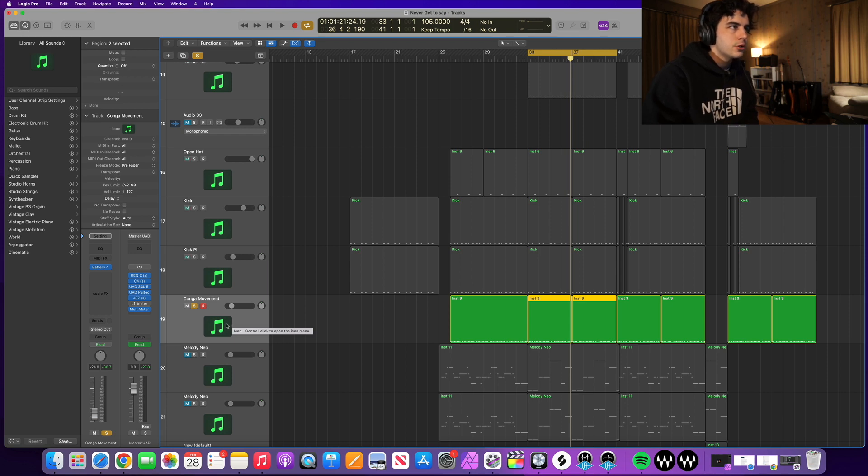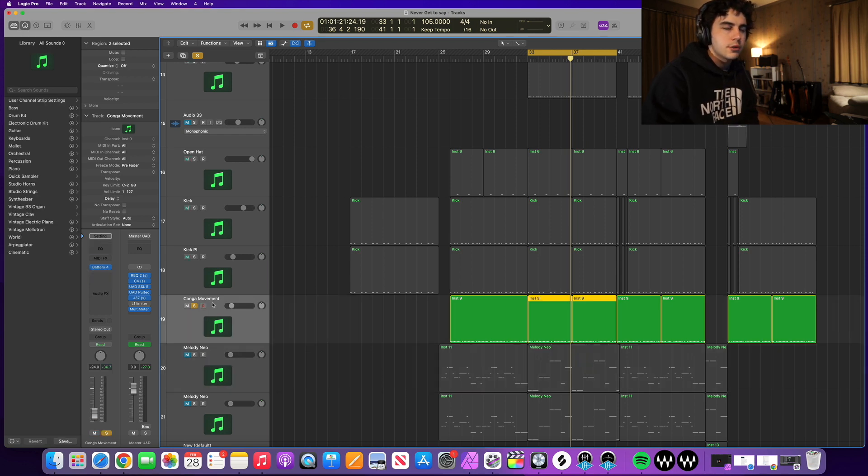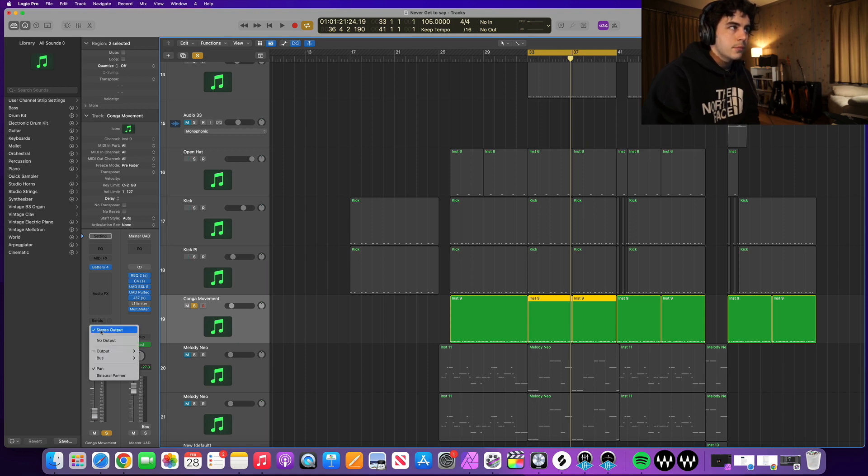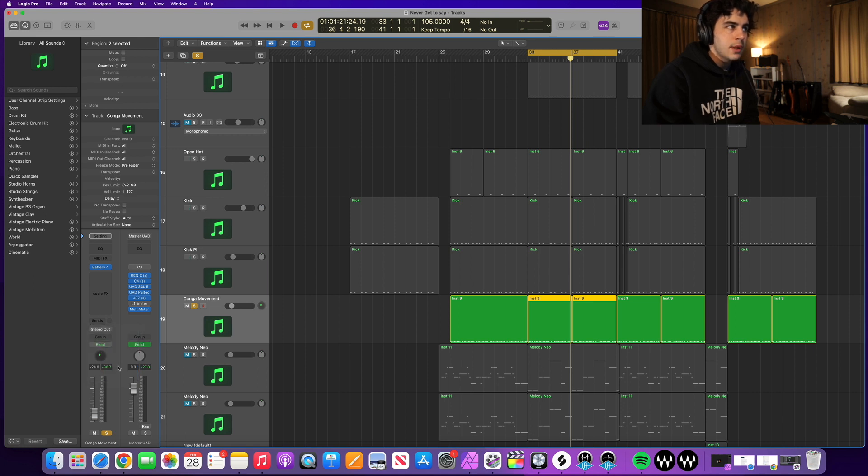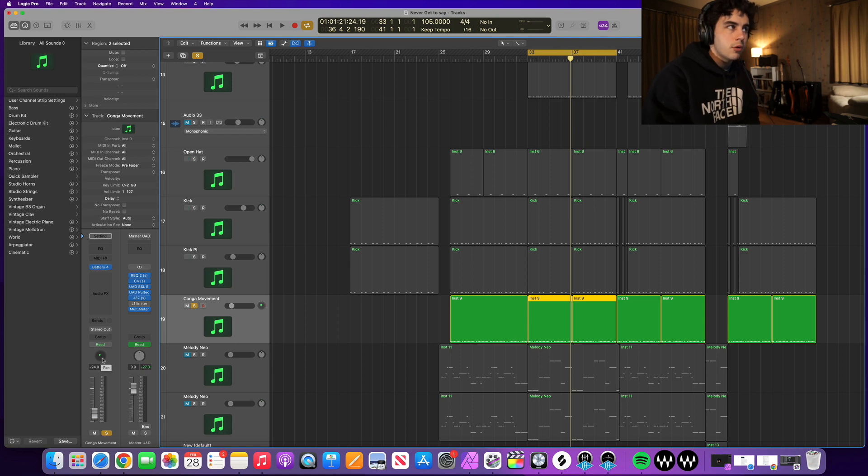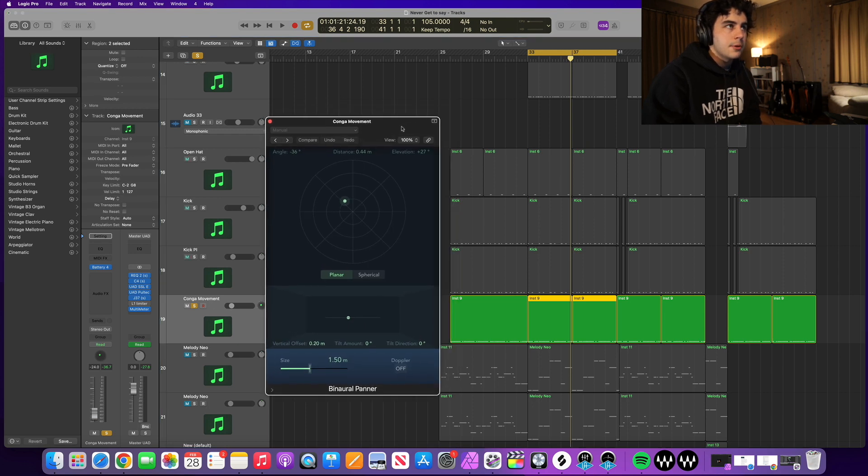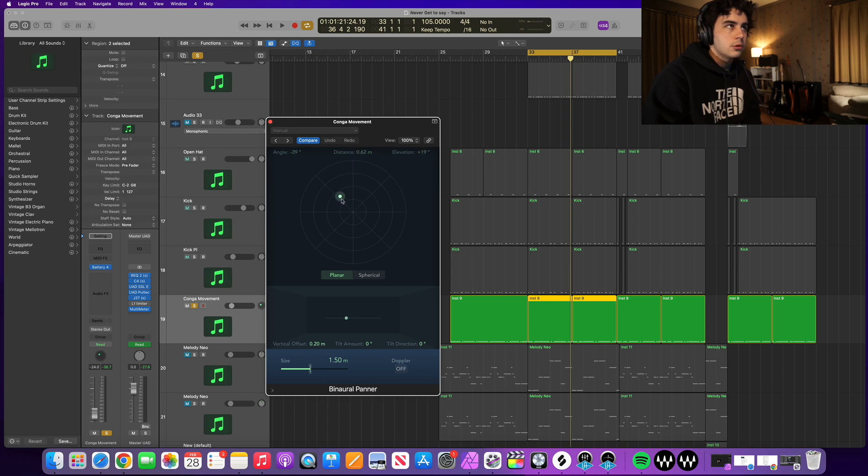But what you're going to want to do is click on the congas here or whatever the instrument is and go over here to normally where you would bus something. You're going to go over here to stereo out and go down to binaural panner. Now you can see that right here this changed from a normal pan to a binaural pan. What you're going to want to do is double click on that. That's what's going to pull up the binaural panning right here. Ordinarily it's going to be right in the middle, but we're going to go left and right and see where it sounds cool.